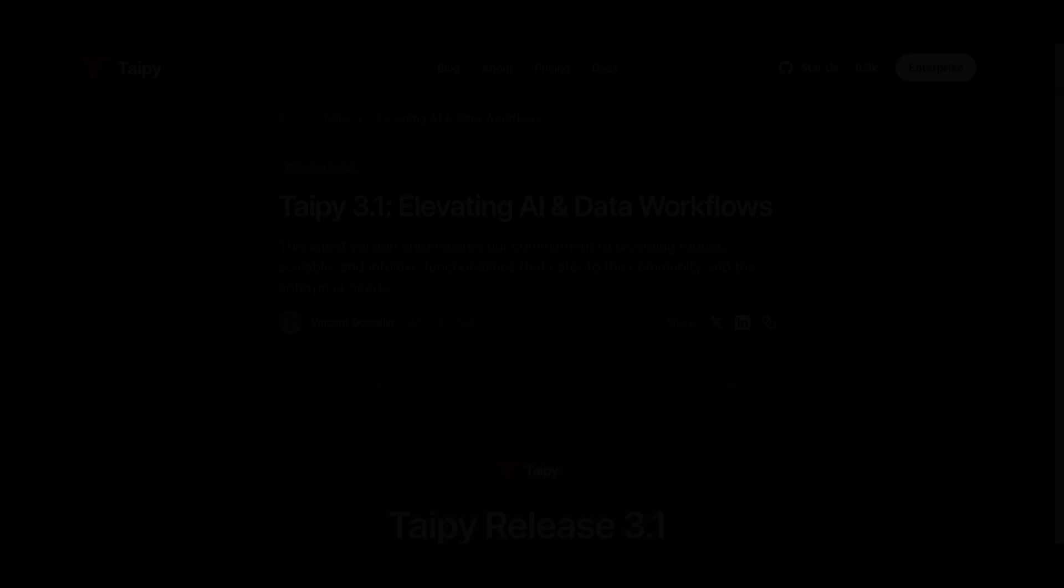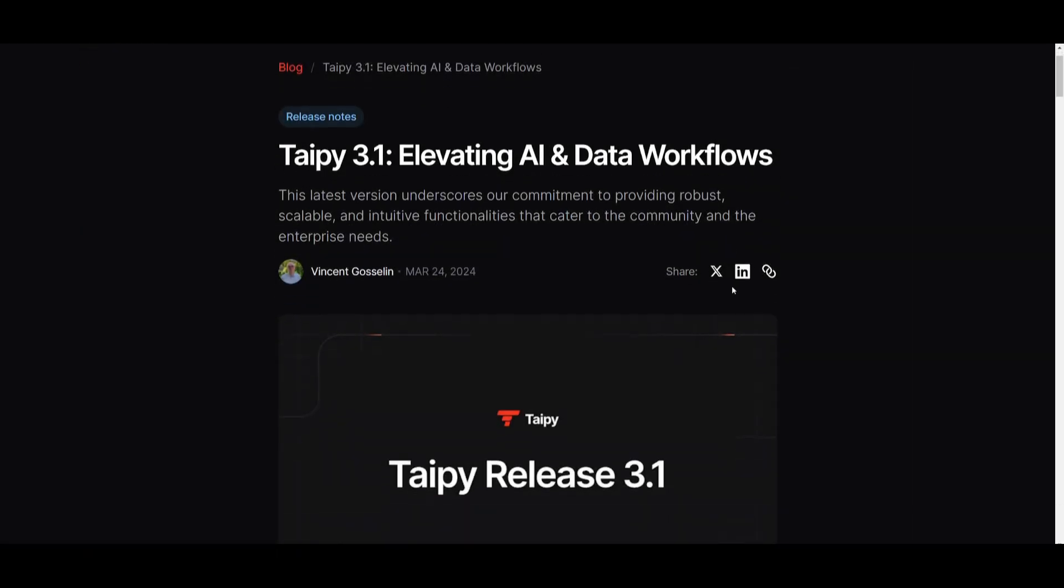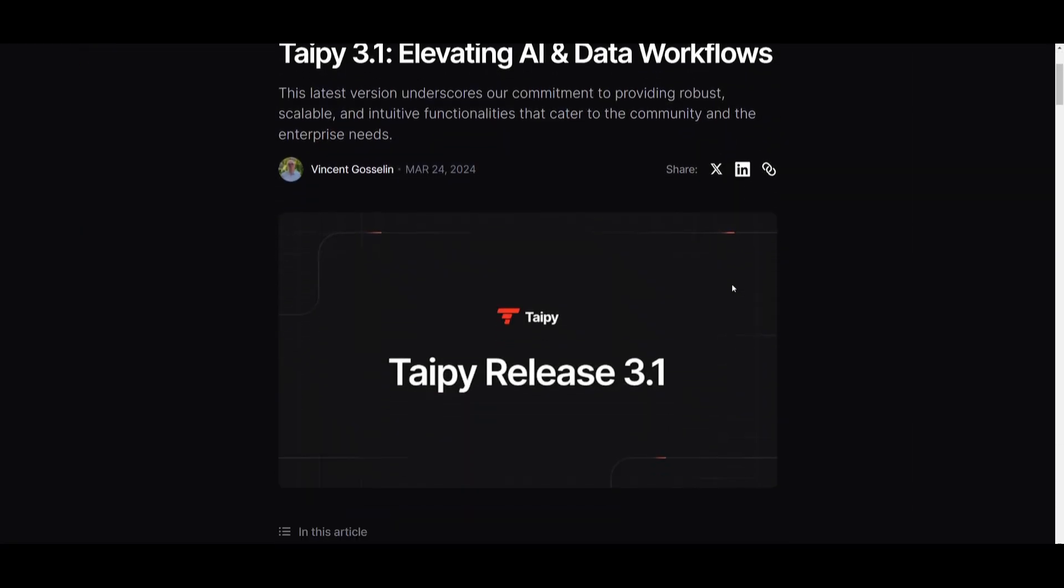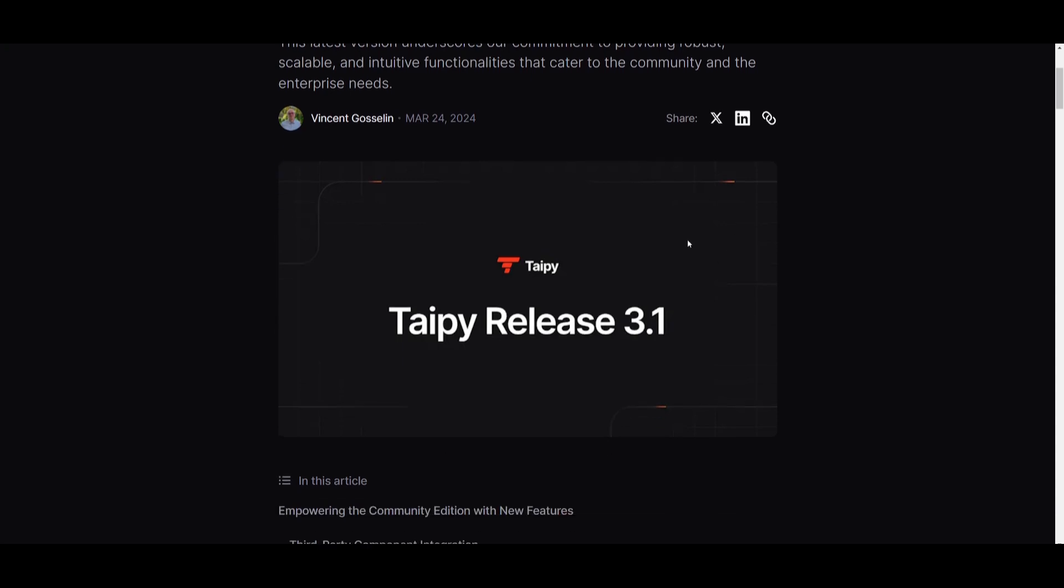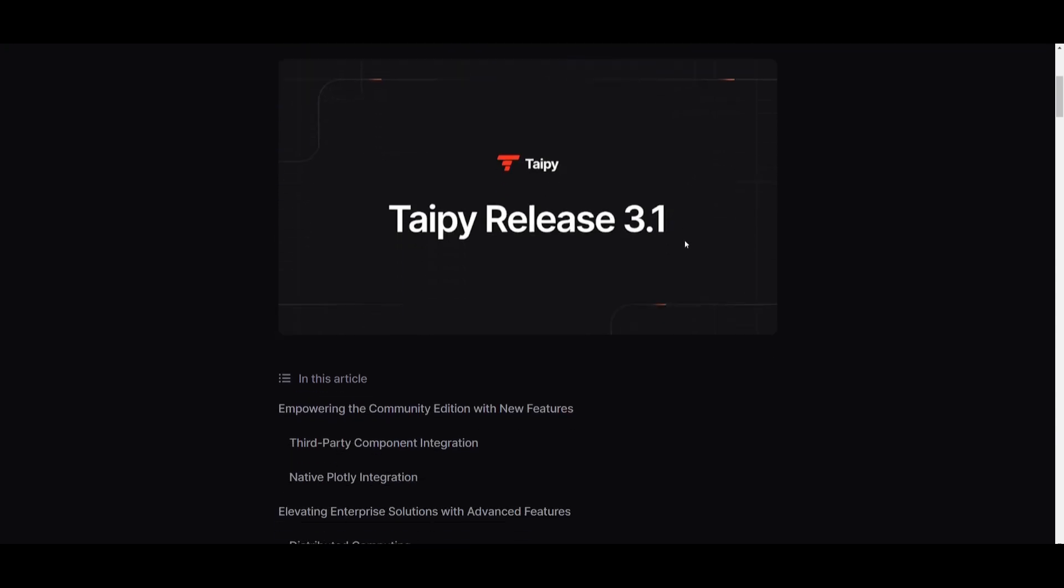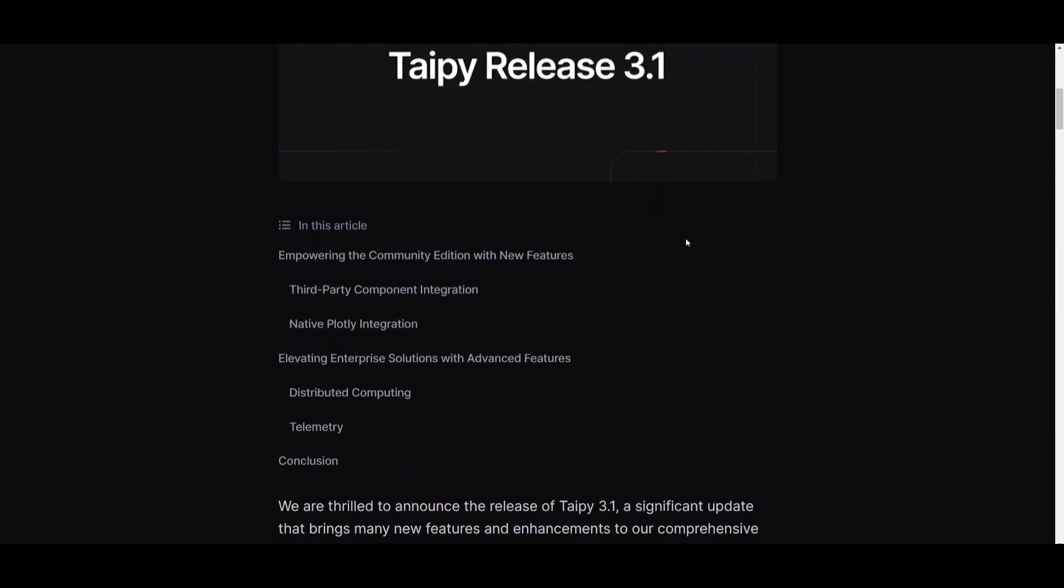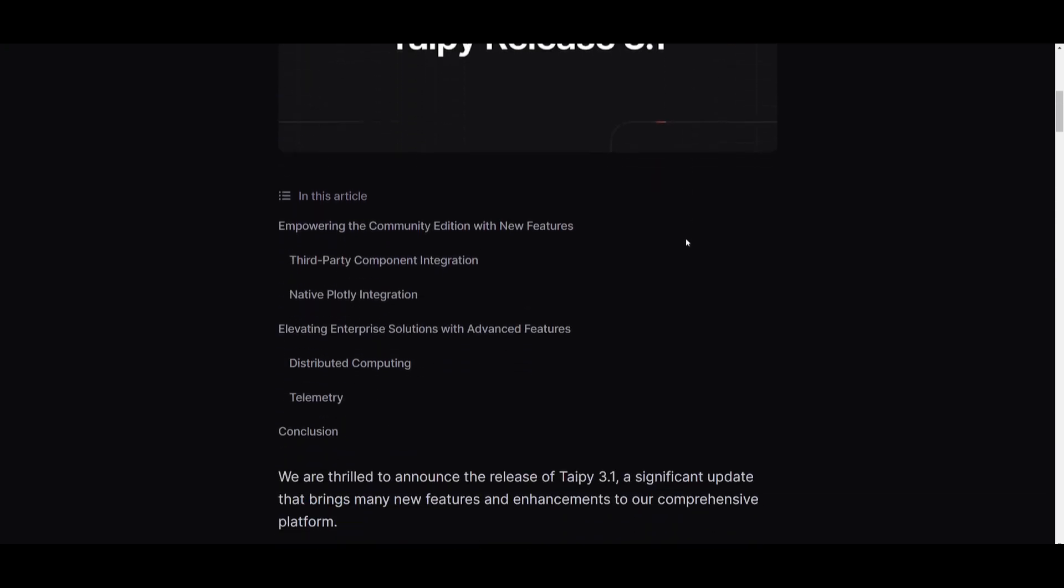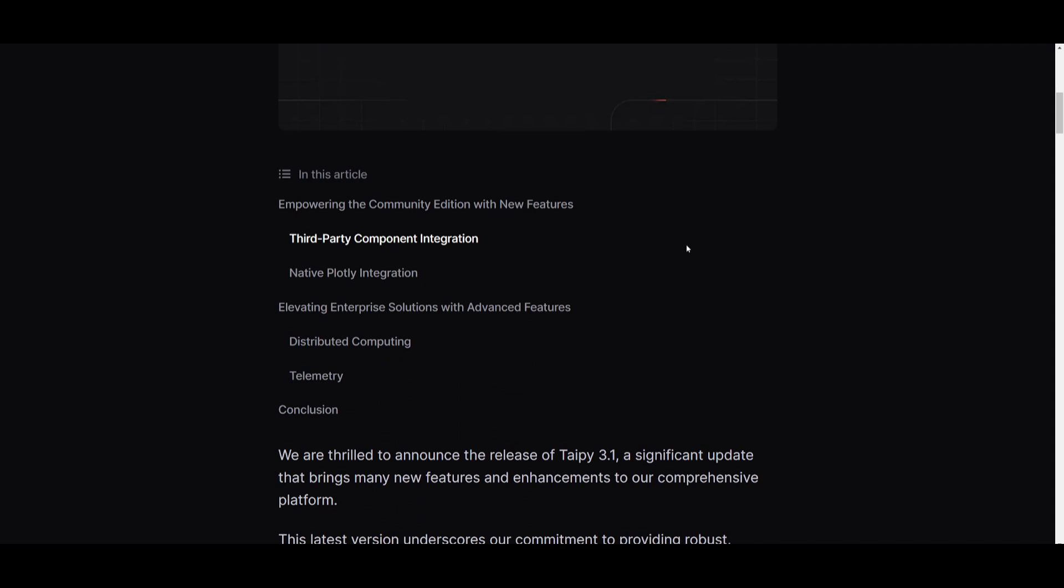Hey what is up guys, welcome back to another YouTube video at the World of AI. In today's video we're taking a look at Taipy 3.1 which is introducing several key features aimed at enhancing AI and data workflows for both community and enterprise users. This is where they're going to allow you to seamlessly upgrade and elevate how you create web-based applications with Taipy.